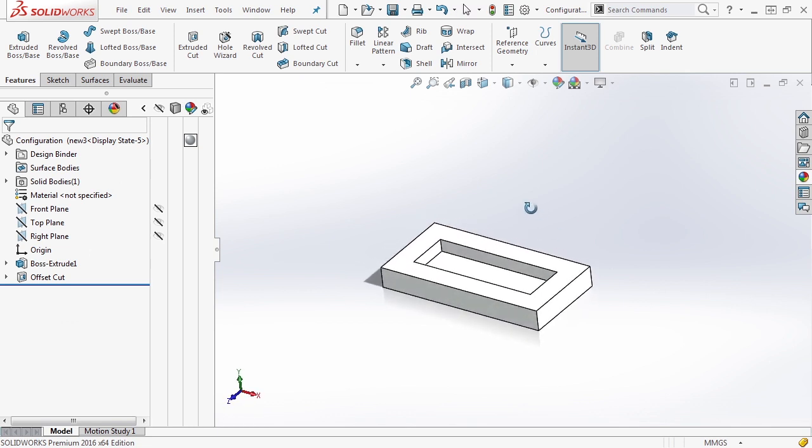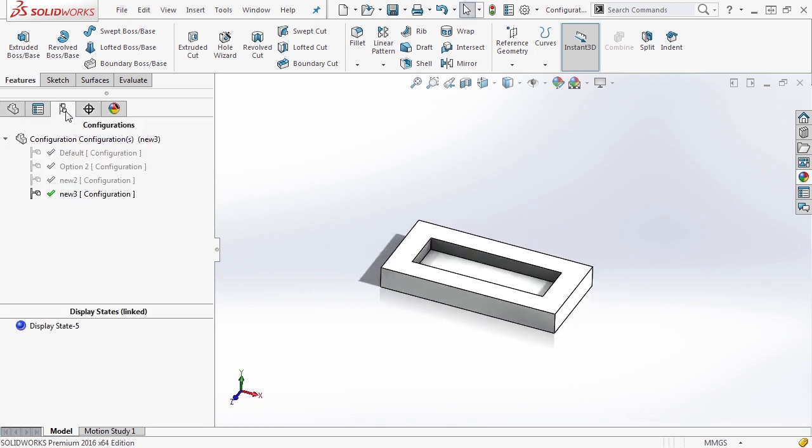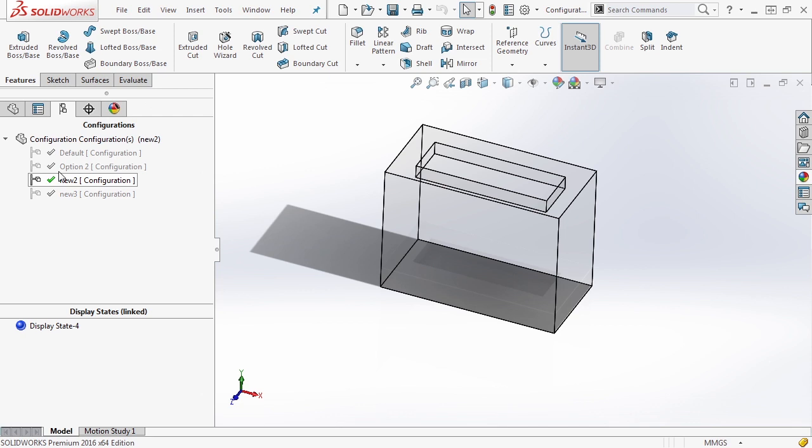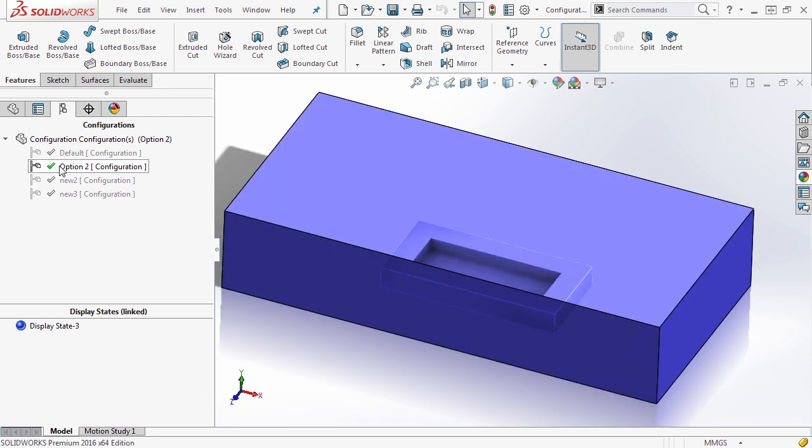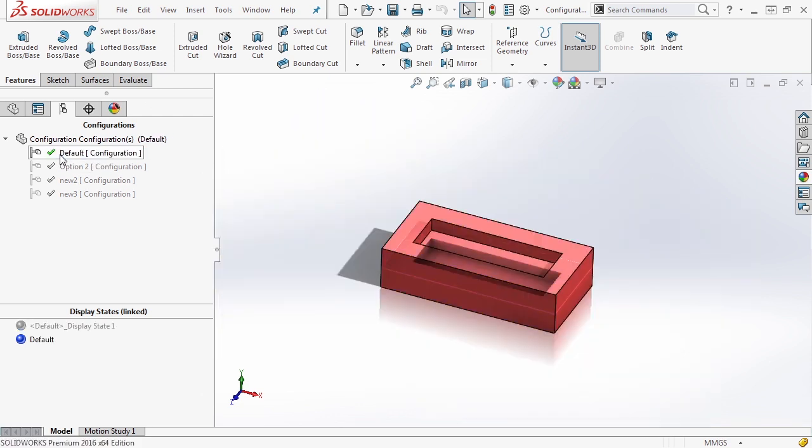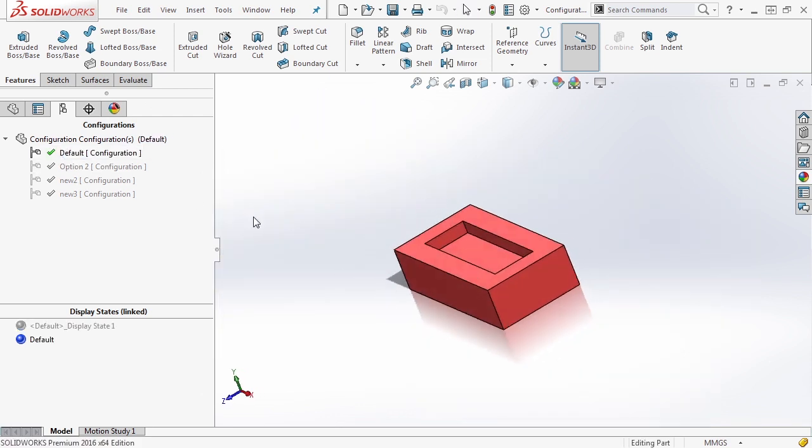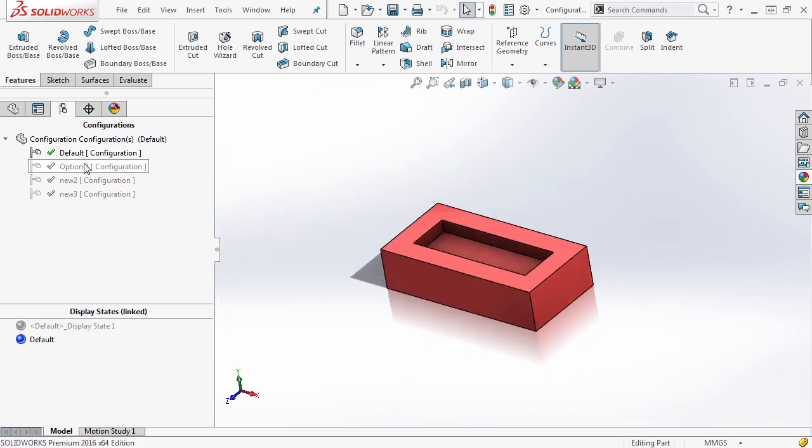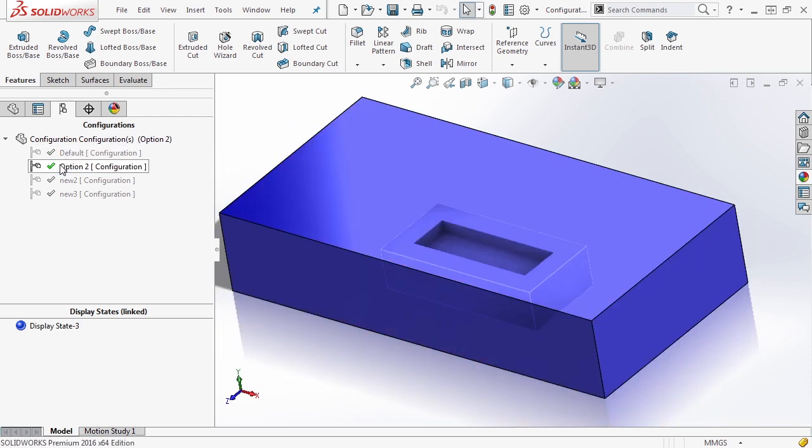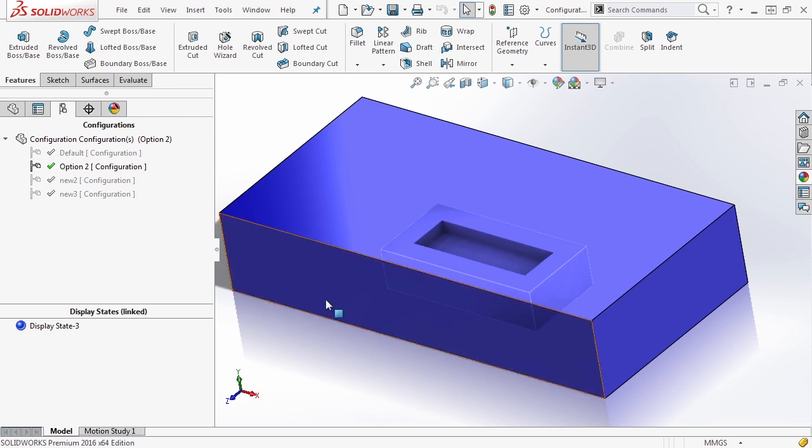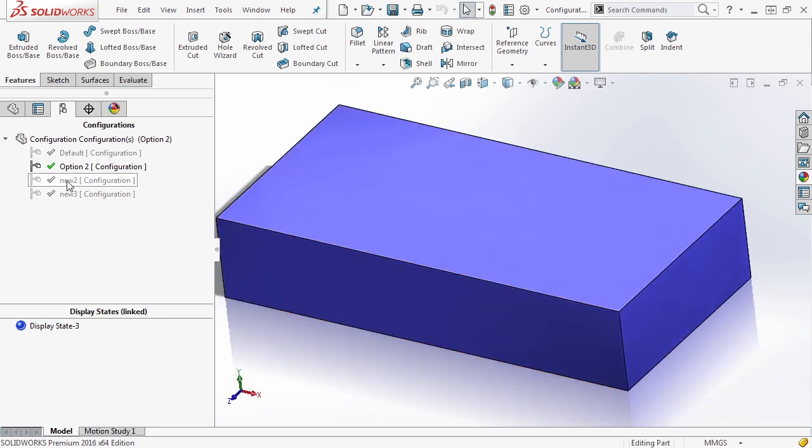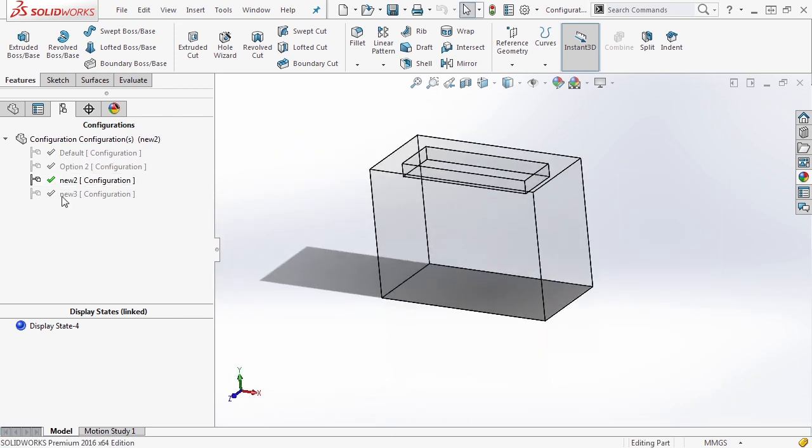So now what we have is an instance where we can go between configurations and take a look at the different options that we see. We have different display states for each of these, you notice that it changes each time.